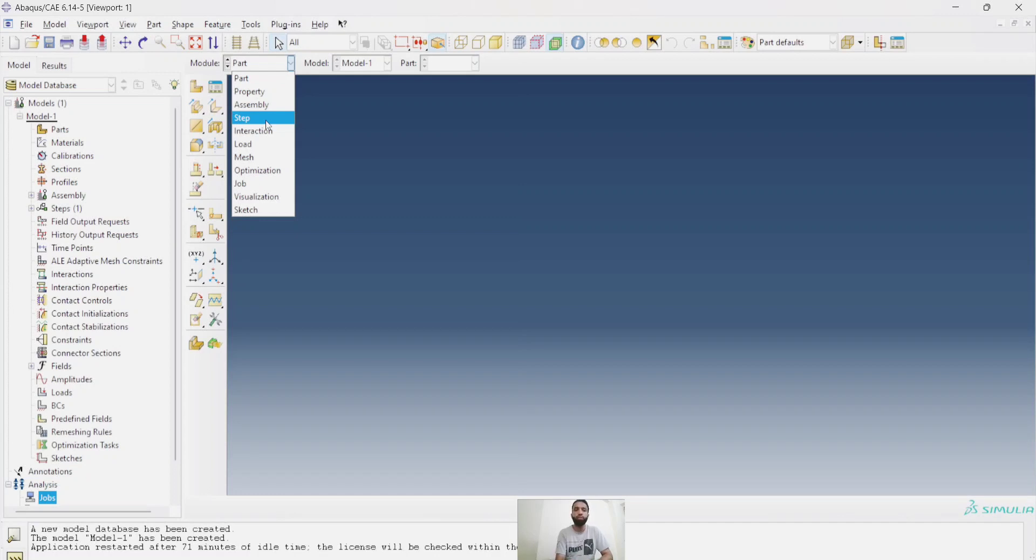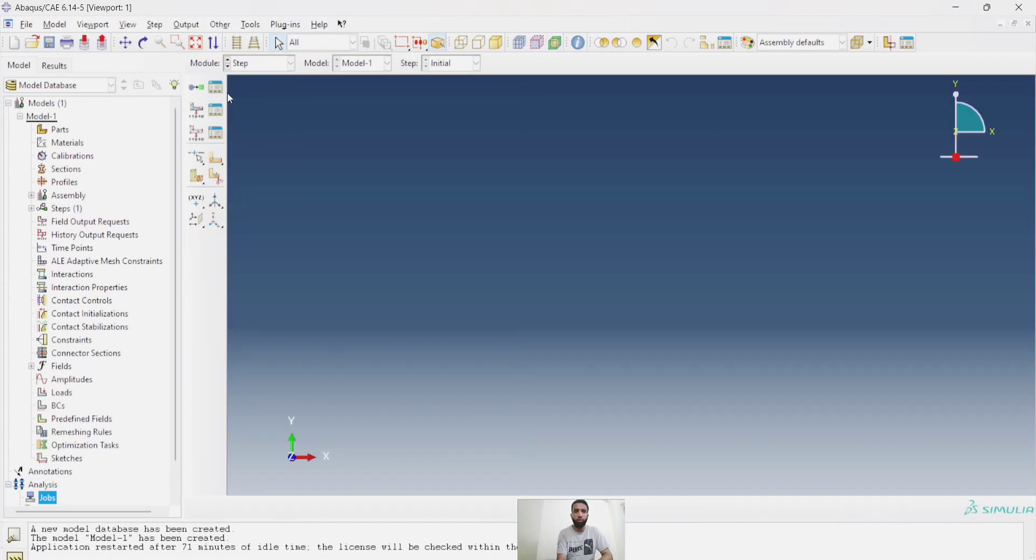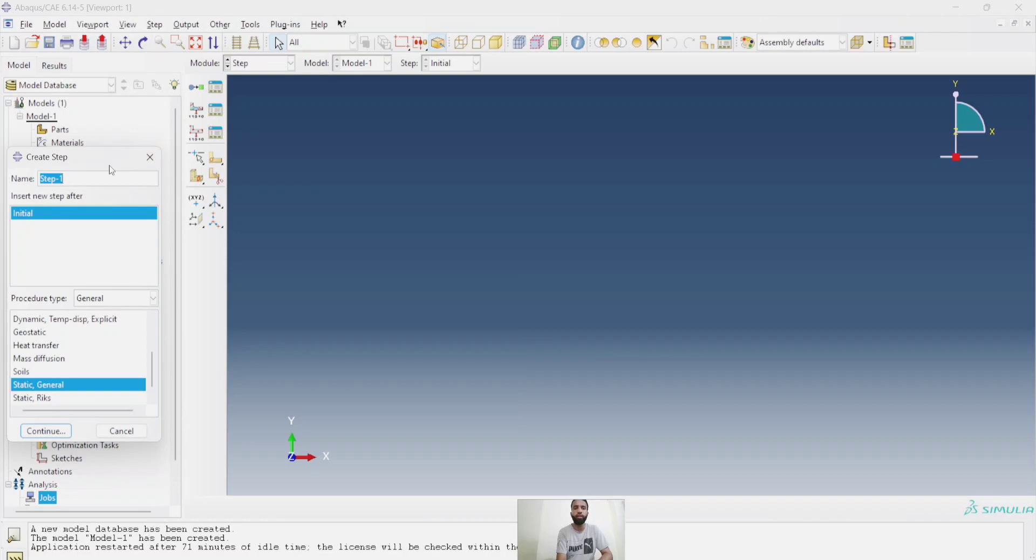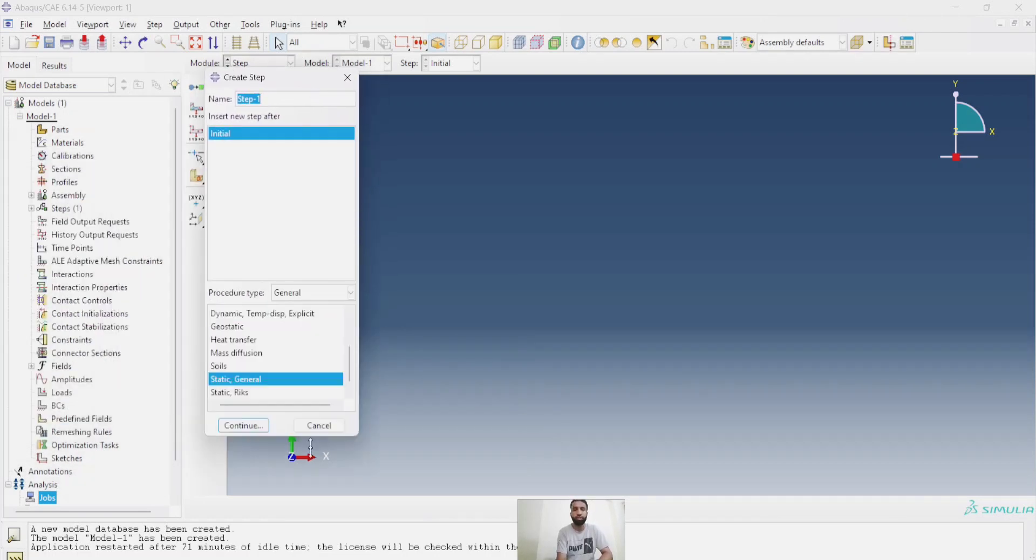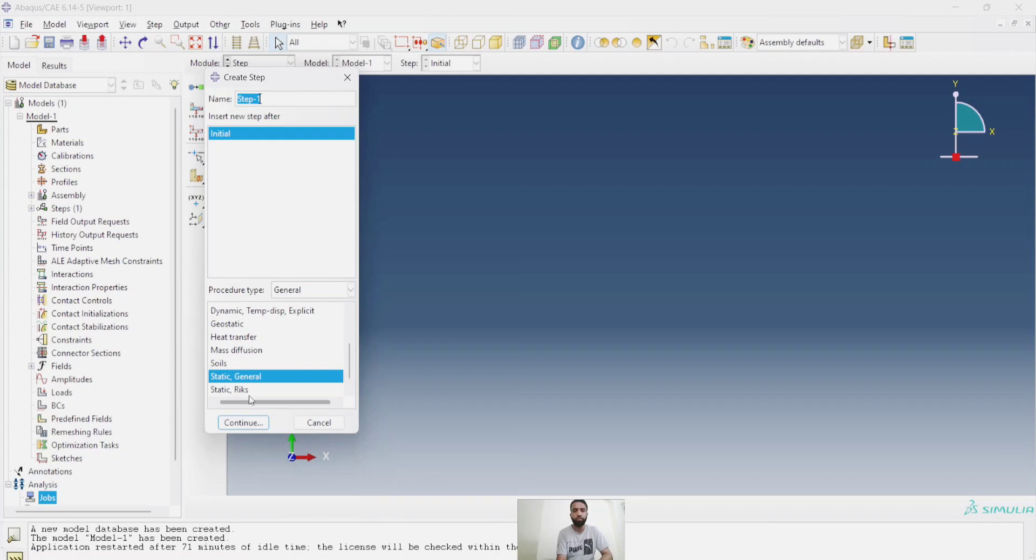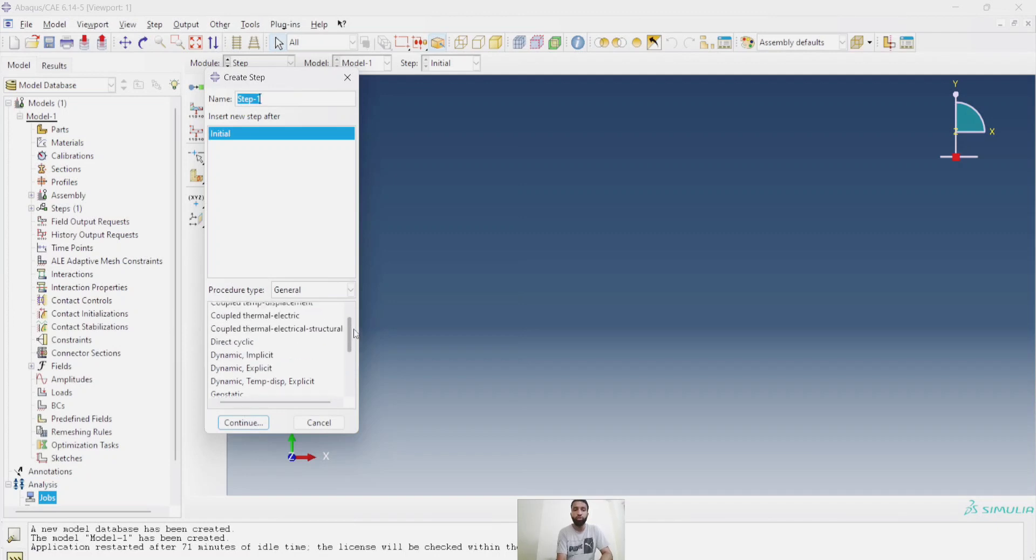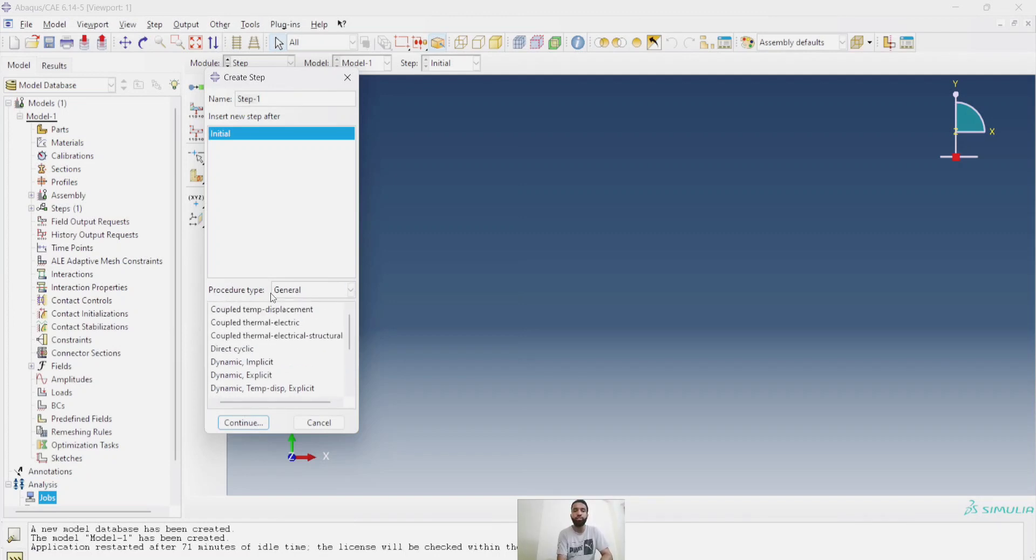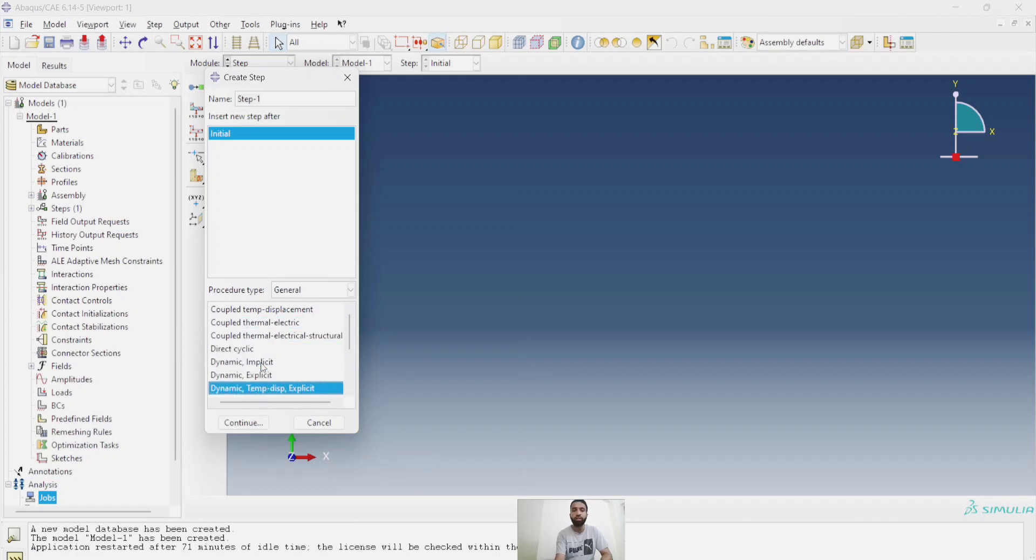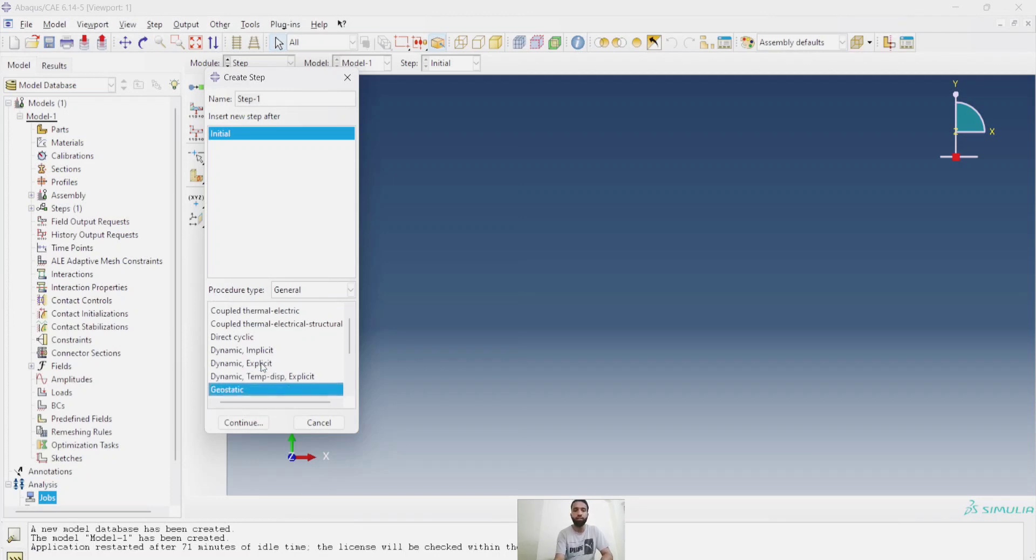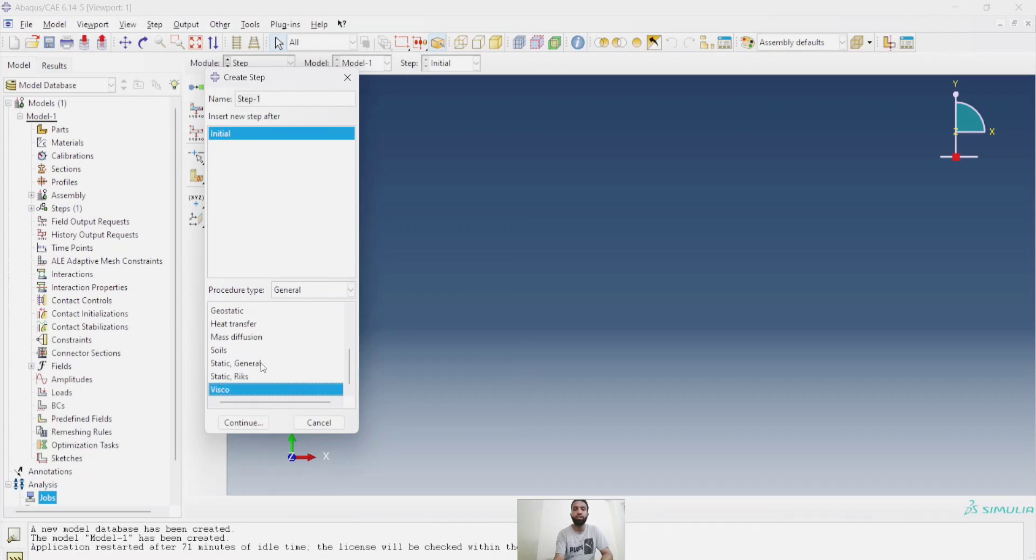In the step, what we do is we tell the software what type of analysis I am going to perform for this structure. Here you can see, is it static general? You can also see how many types of analysis are there in the general module. You can perform coupled temperature displacement. This is an advanced level of analysis. Coupled thermal electric, dynamic cyclic, dynamic implicit, dynamic explicit, temperature displacement explicit type of analysis, geostatic, mass diffusion, general static, static Riks.